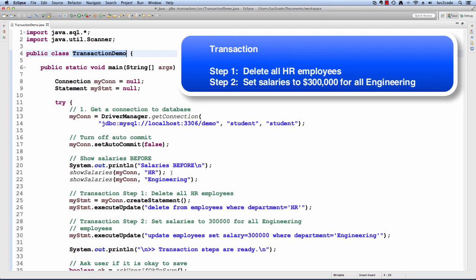The first thing we're going to do is delete all HR employees, and then we'll update the engineering salaries to $300,000. Pretty funny.